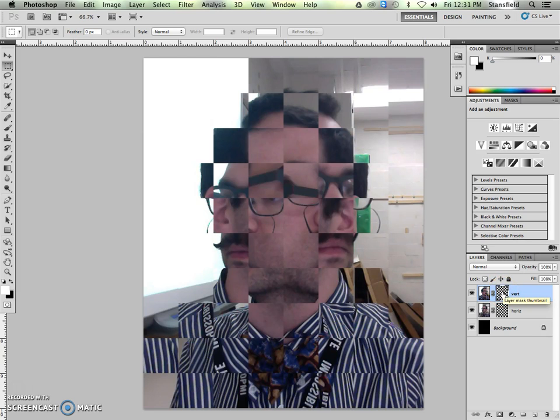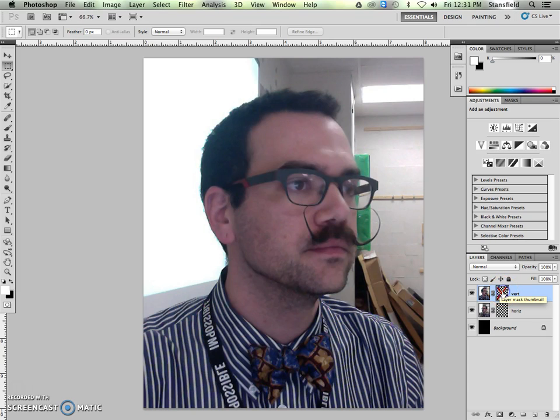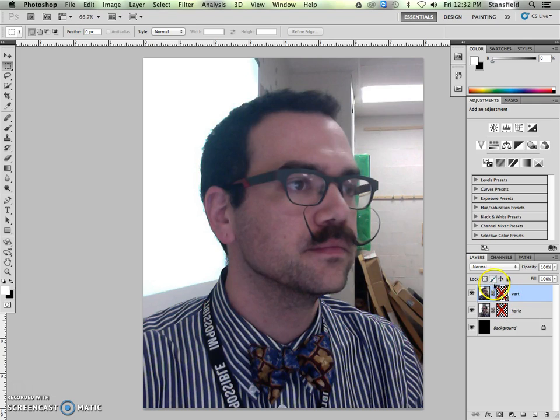If I option click again, it's going to bring me back to the regular thing. Shift clicking a layer mask will turn it off. So let's turn both of these layer masks off for a second and pretend like they're not there, like we haven't done it yet.